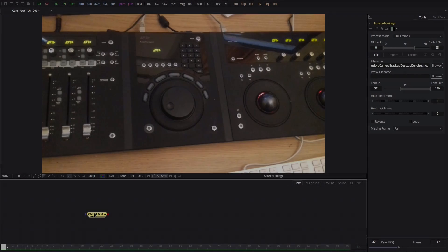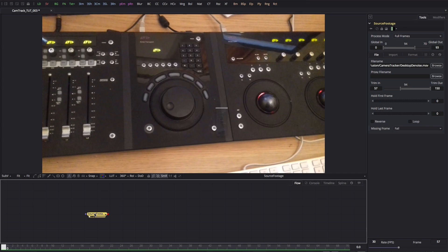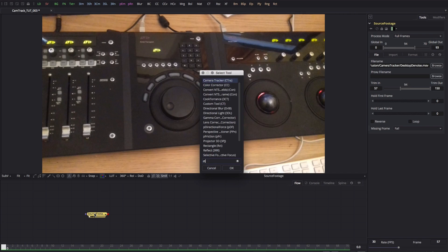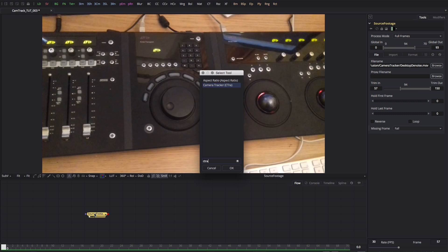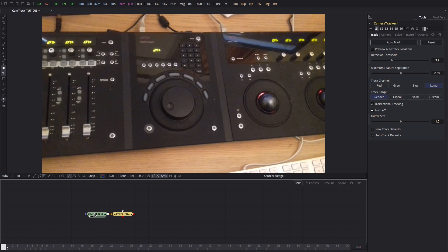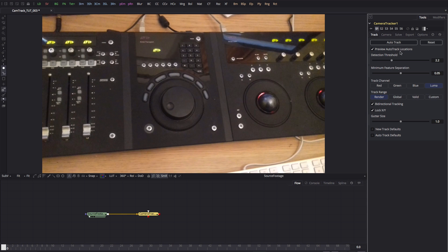So first of all, let's select the camera tracker. Shift space bar, CTRA - that's the shortcut. Now you might be tempted to dive in and just get tracking straight away, but this is not a good idea.